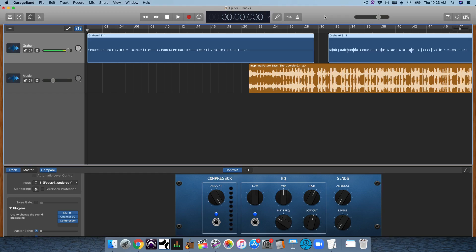A lot of people said, oh my gosh, I can't believe you're just using cheap, free stuff for your podcast — but they don't know who I am. I'm Graham from the Recording Revolution, that's what I like to do. So one of my friends said, Graham, I saw your setup for your podcast, but what are you using specifically inside of GarageBand and what are your settings to make the podcast sound better before you share it with the world? That's what I thought I would share with you today.